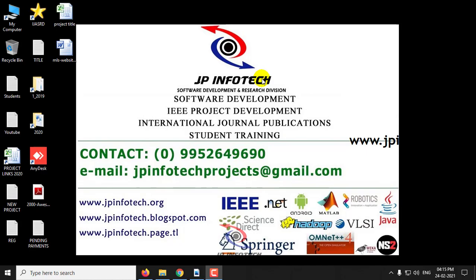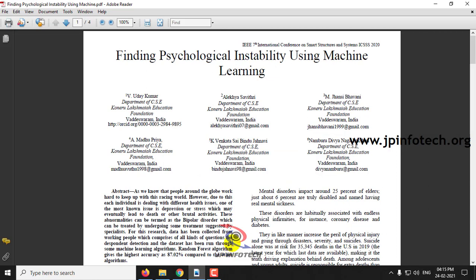In this video we are going to see a Python project which is entitled Finding Psychological Instability Using Machine Learning.